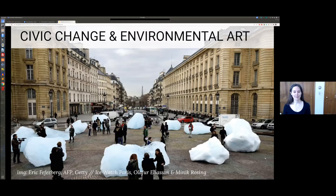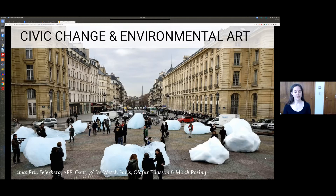To get us started thinking about environmental art for civic change, I wanted to share an example. This is a picture of the Ice Watch project, and this particular installation occurred in Paris. Olafur Eliasson, the artist, and Minik Rosing took ice from glaciers and brought it into the public sphere during a big climate event — I believe during the Paris Accord negotiations. It's a public art installation that can be seen as a statement, a form of protest, and creates a point of gathering and conversation in the community.